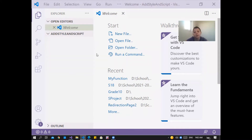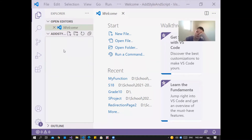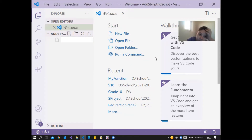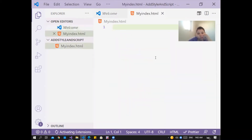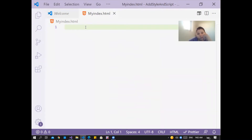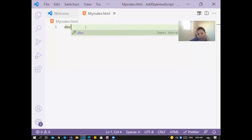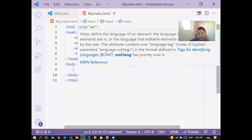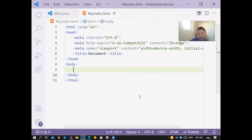Today I will explain how to add style code and script code inside an HTML page. First, add an HTML file — for example, 'index.html'. Inside the page, collapse the explorer, click here, and write the basic elements. In HTML, the basic element starts with the doc declaration, and then inside the HTML page we'll begin adding code.